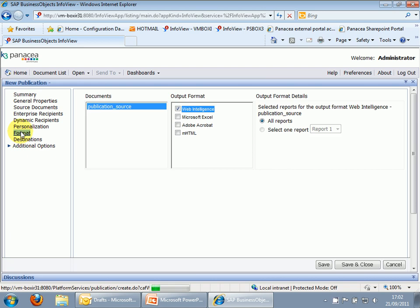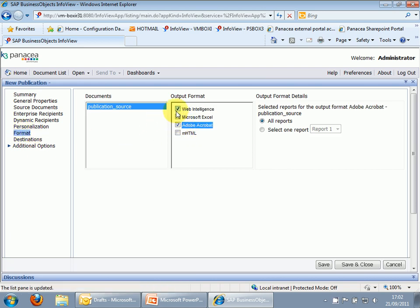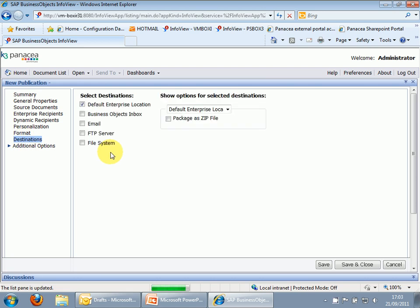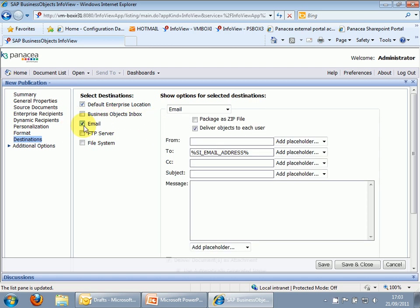Format. You know, you're in familiar territory here, hopefully. We'll send out PDF, I think. We'll send it to the link. Destinations. So this is where we can choose default enterprise locations, individual users' inboxes, email, etc. So we're going to do it as email.